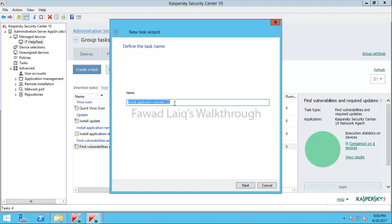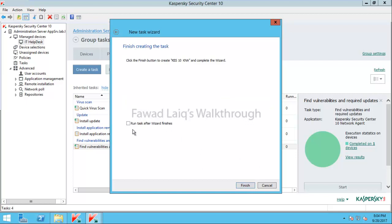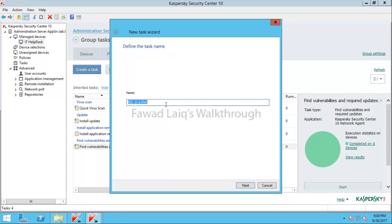I will click Next and name this task something like 'Kaspersky Endpoint Security T10 and Kaspersky Network Agent Installation'.